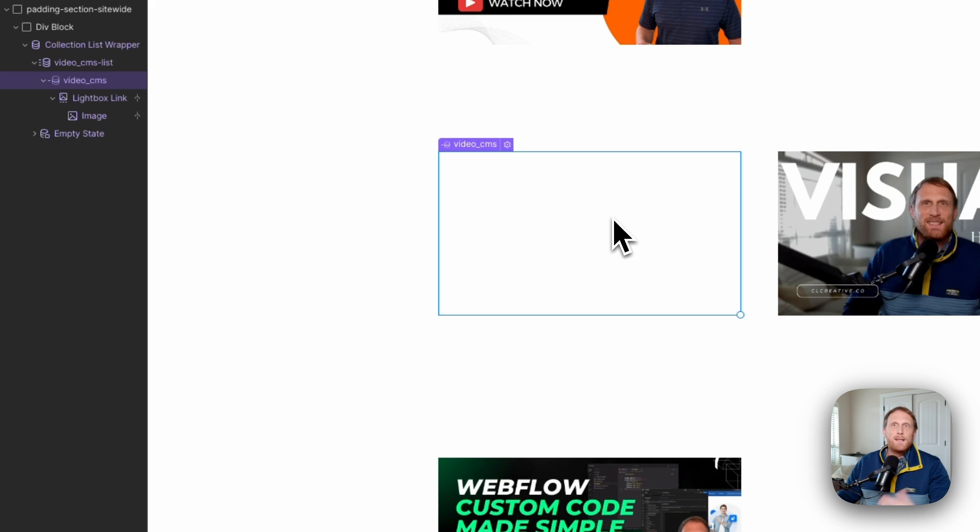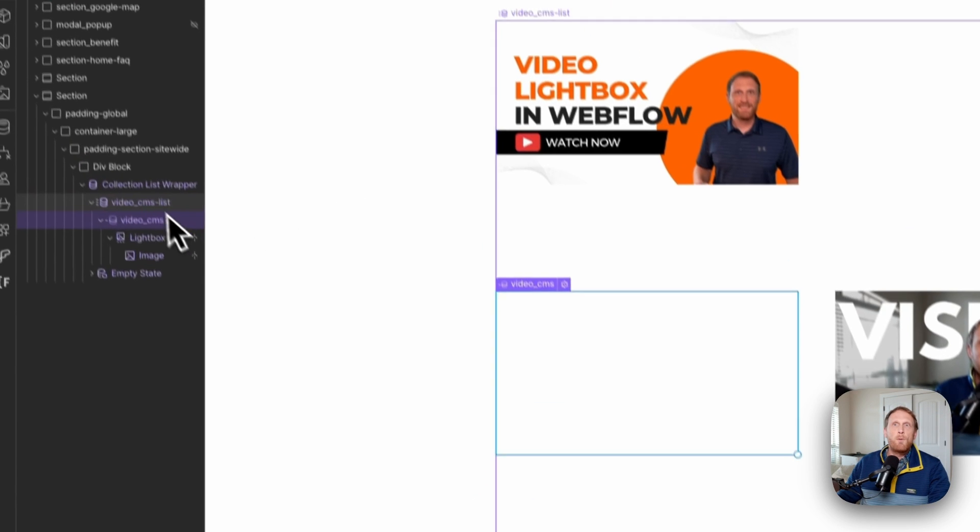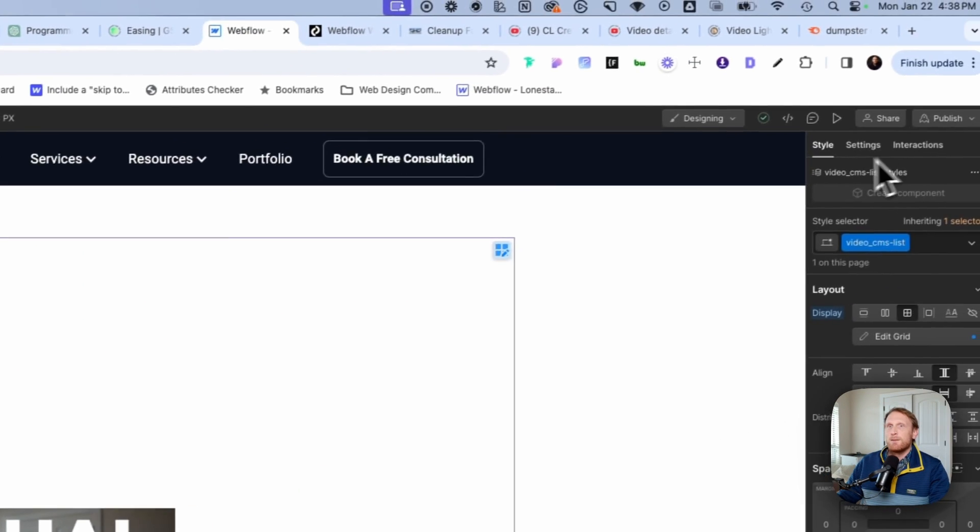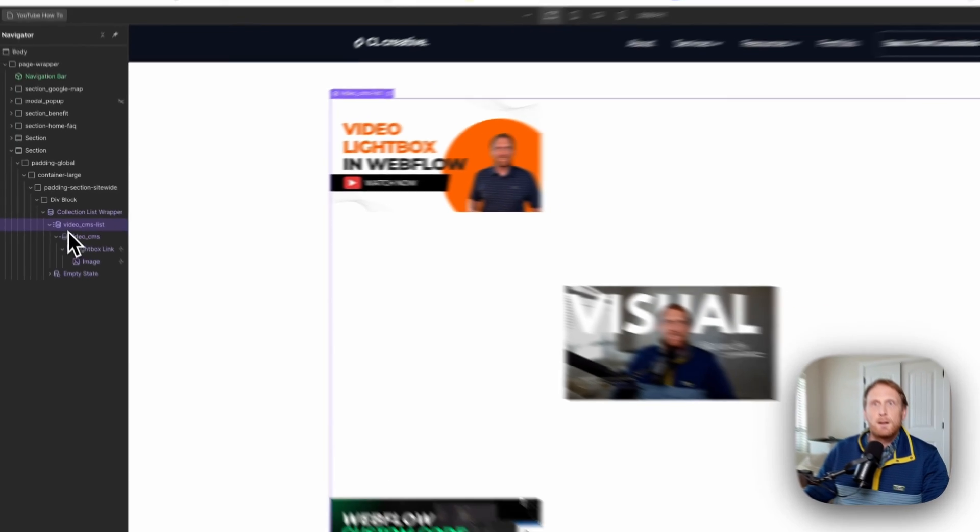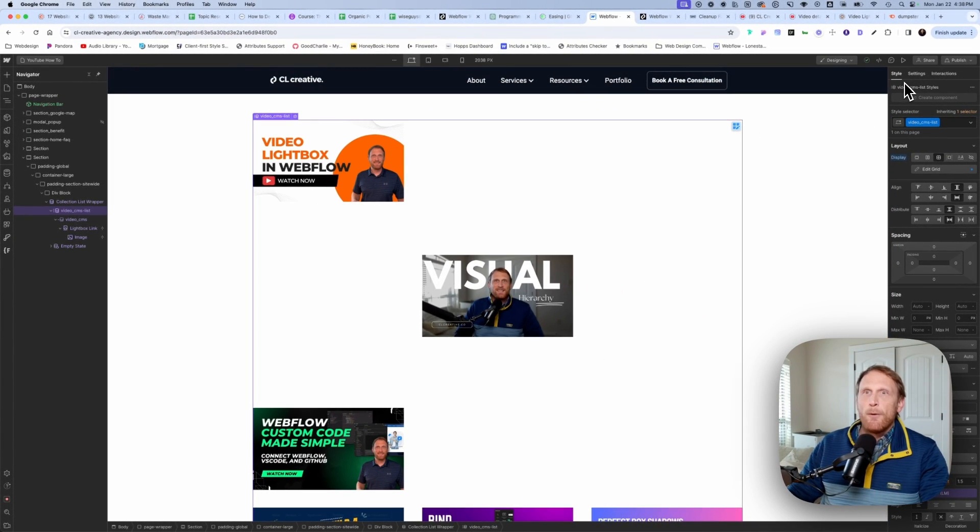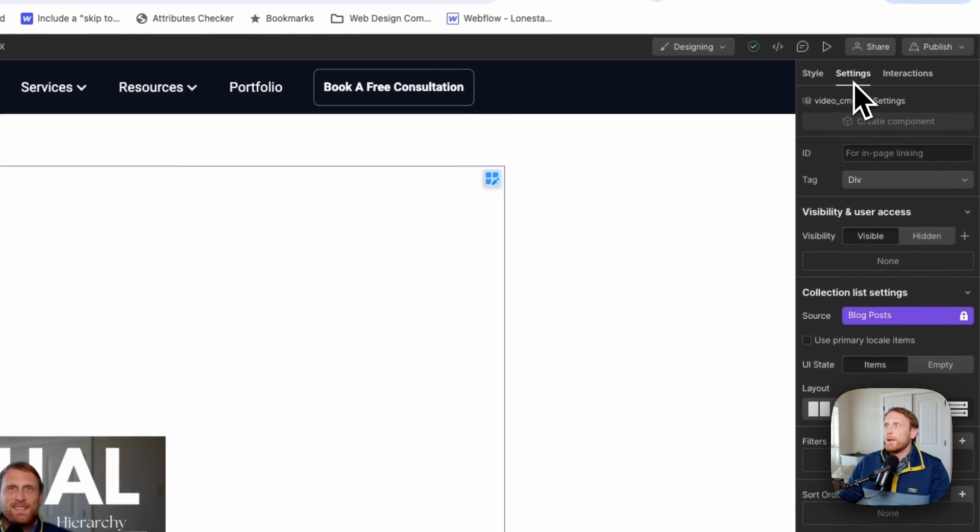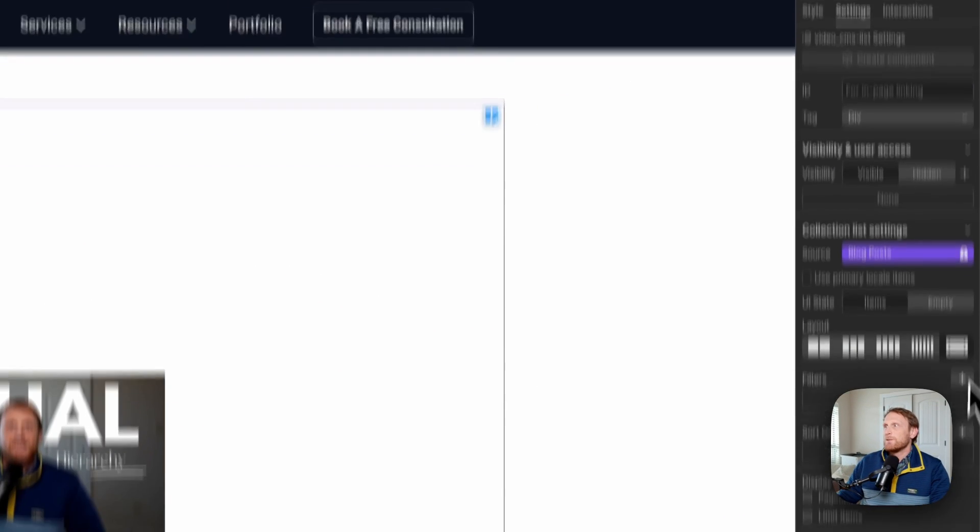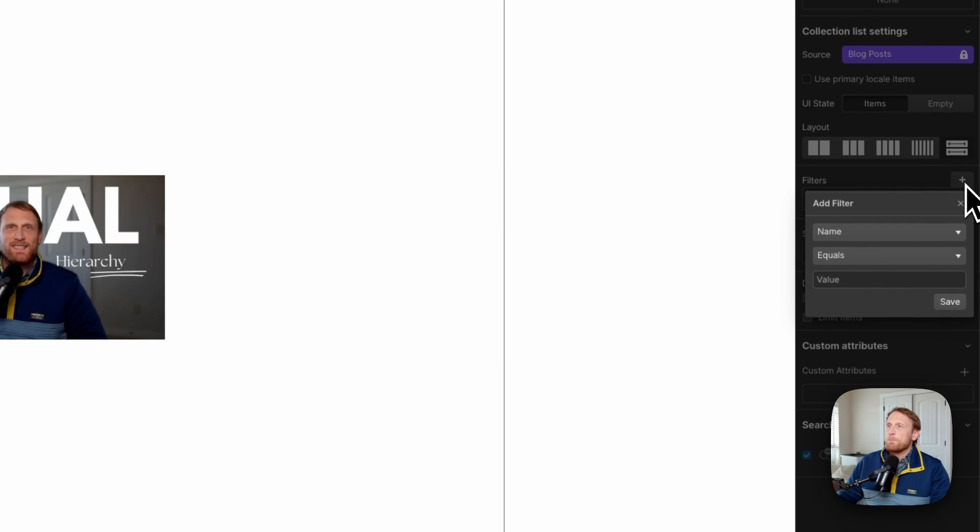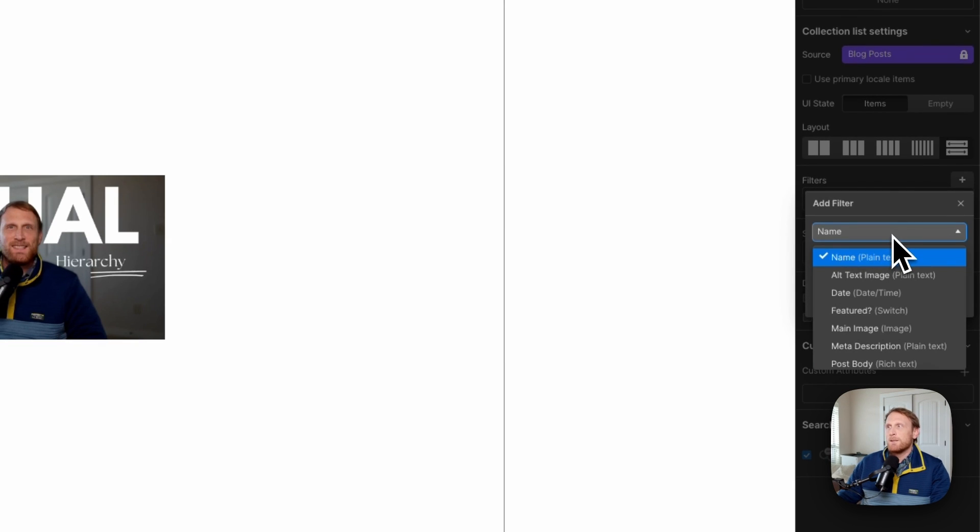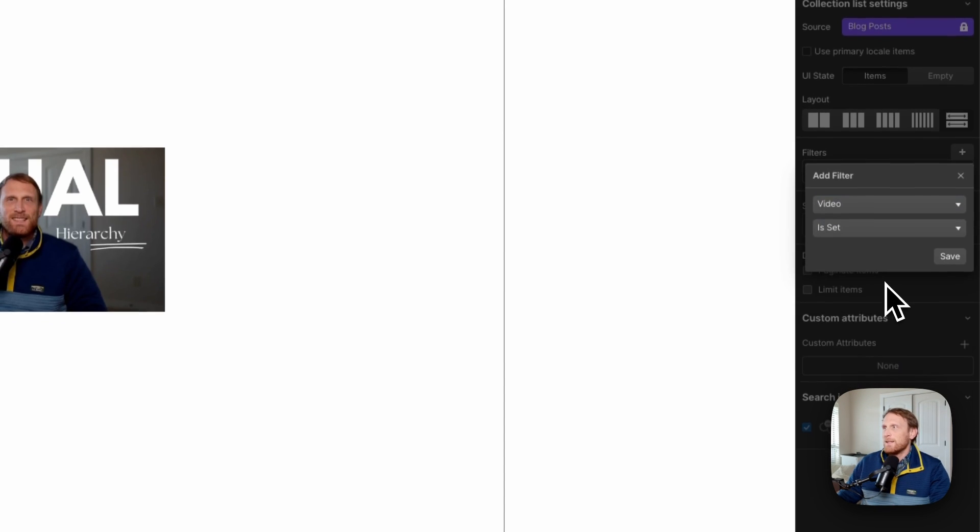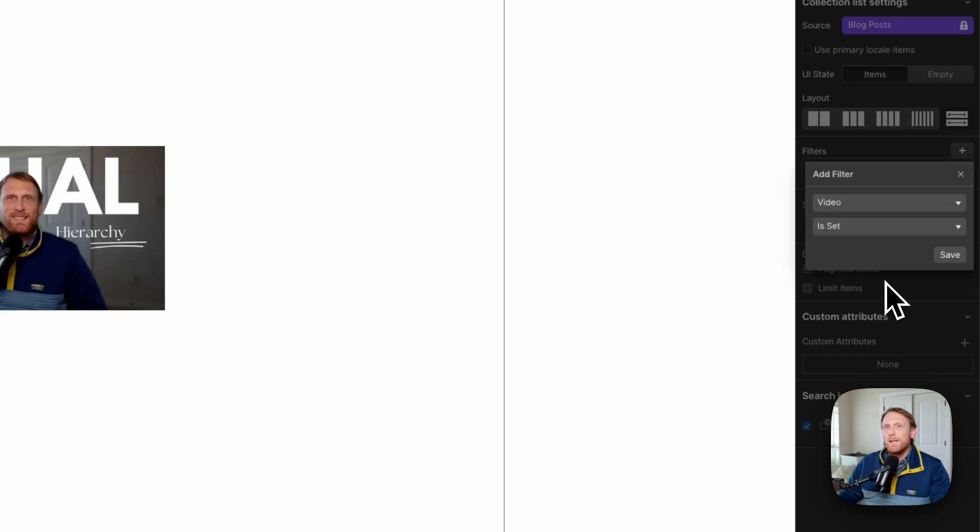And that's simply because what I'm actually pulling is the video into the lightbox. And so what we need to do at this point is we need to filter this down. And so we can click on our list or really any part of the collection here. We can go over here to settings and we're going to click on filter. Now, one of the easiest ways to do this is simply just to come down here to video link.